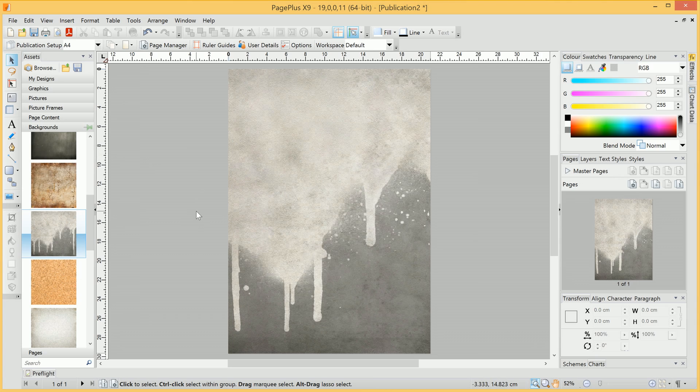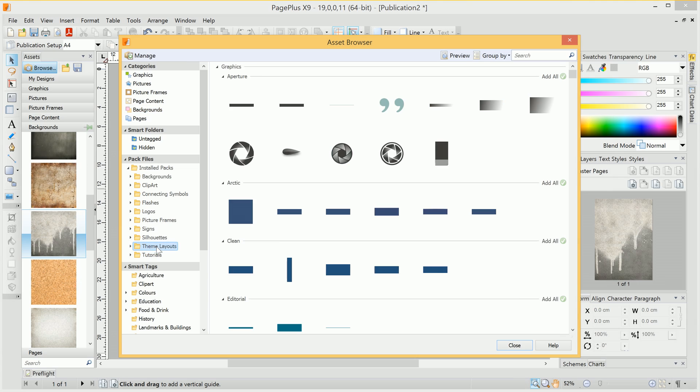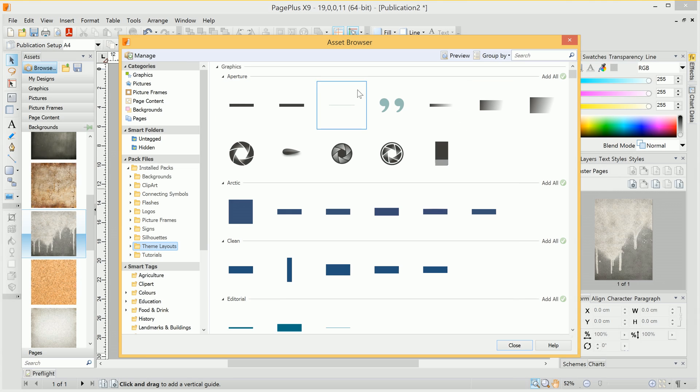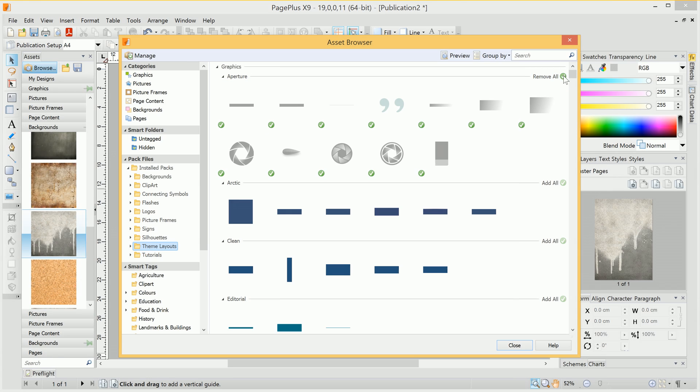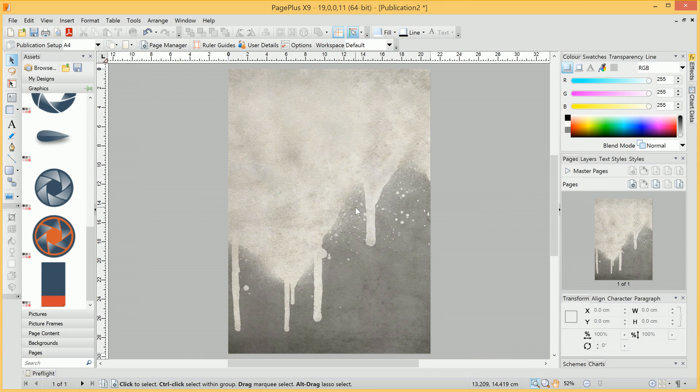Now let's find a logo to go on our page. So once again, I'll click Browse. This time, let's have a look in Theme Layouts. This contains assets for all the themes that ship with PagePlus. You can get to all of those through the Startup Assistant Templates menu. But we're interested in graphics from a particular theme called Aperture. So once again, we'll click Add All, then Close.